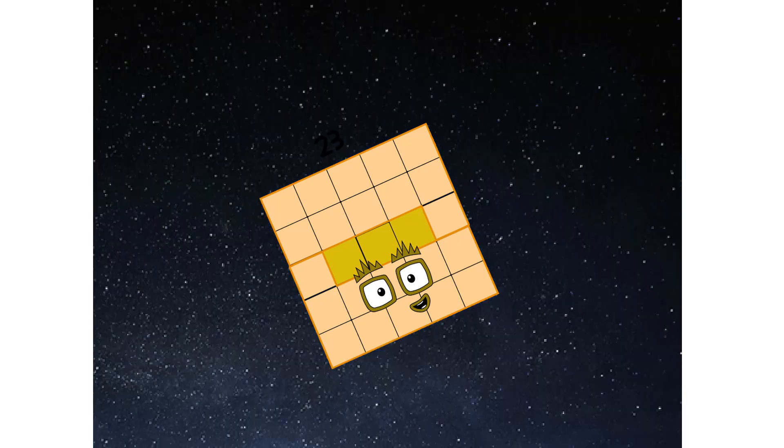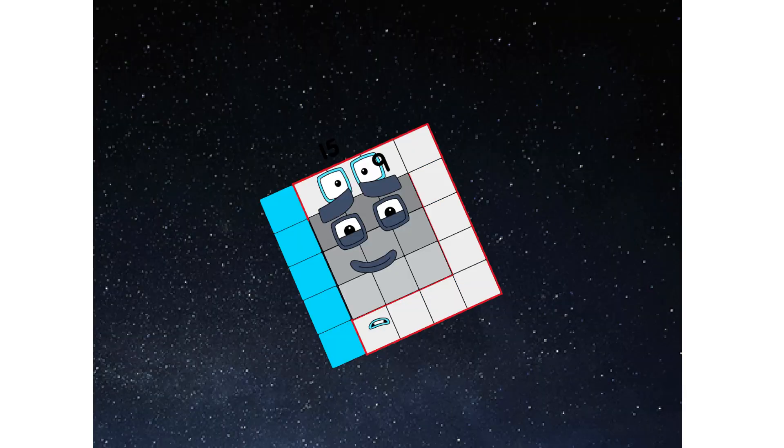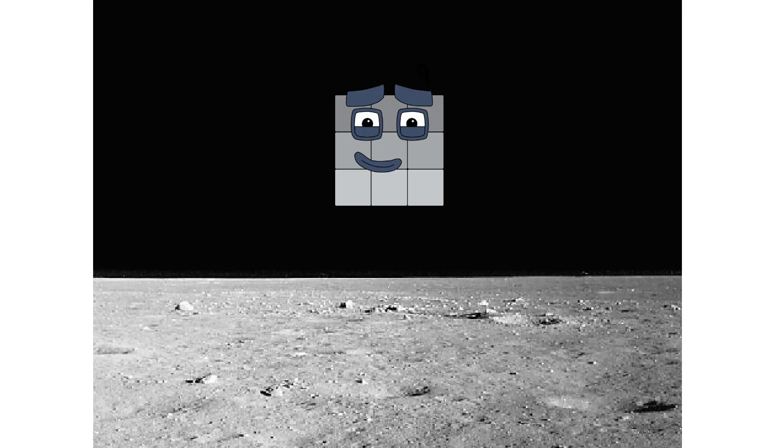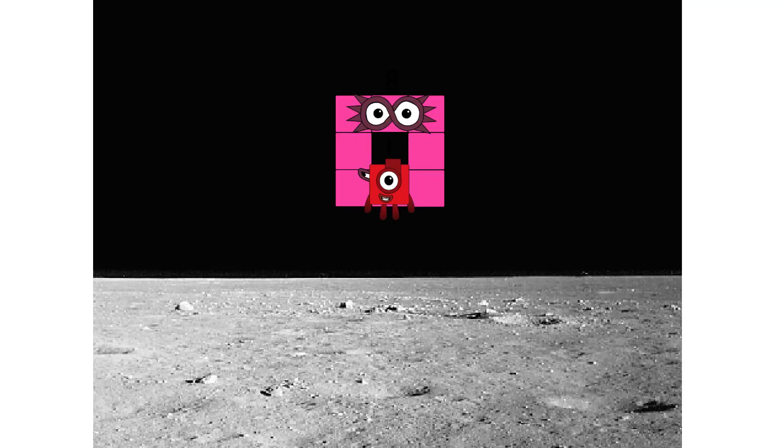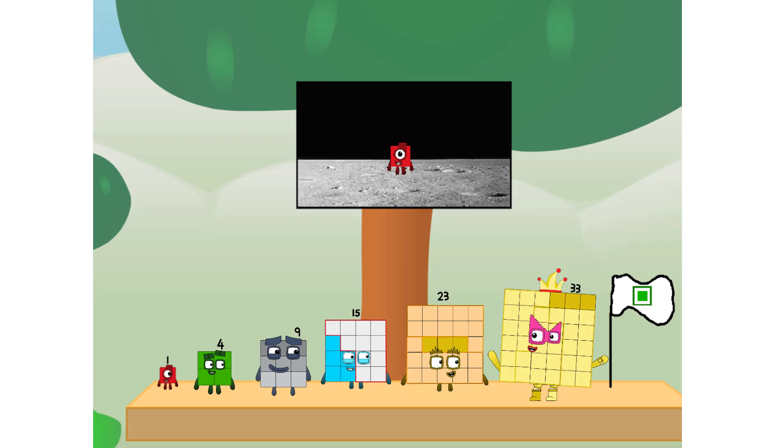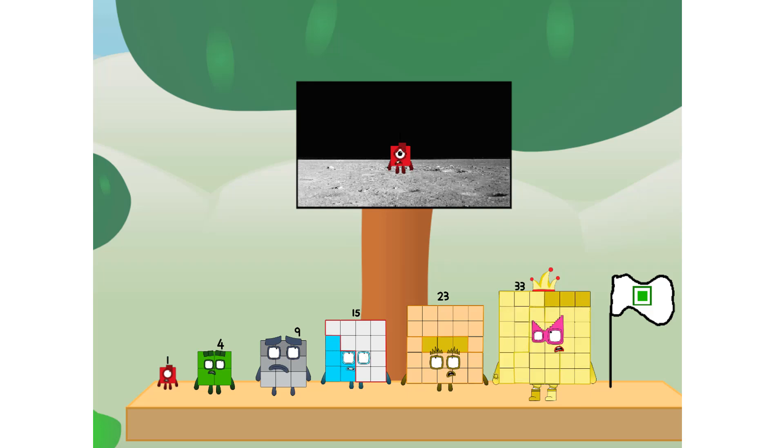Second stage complete. Entering lunar orbit. Launching lunar lander. The square has landed. We did it. The only thing left now is to plant the square club flag. Numberland, we have a problem. I forgot the flag.